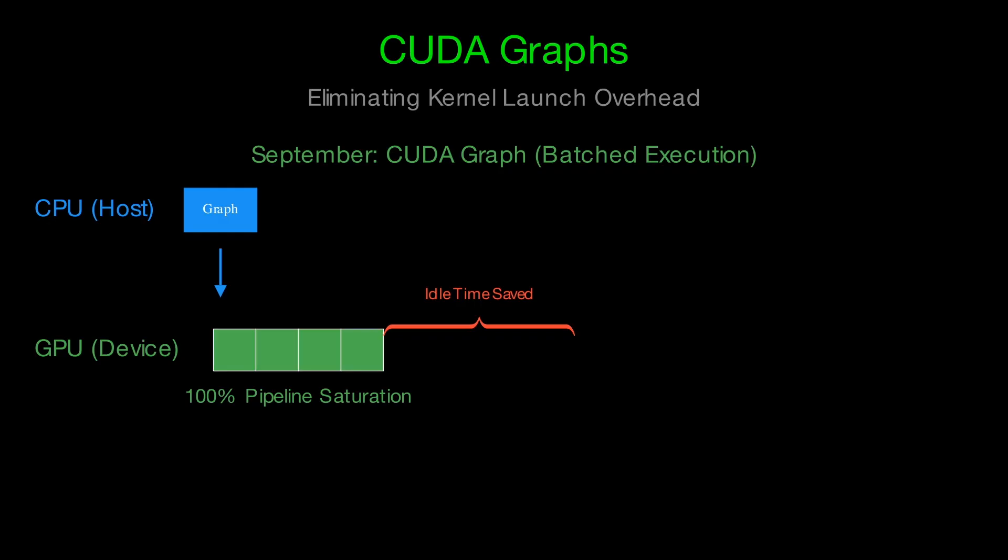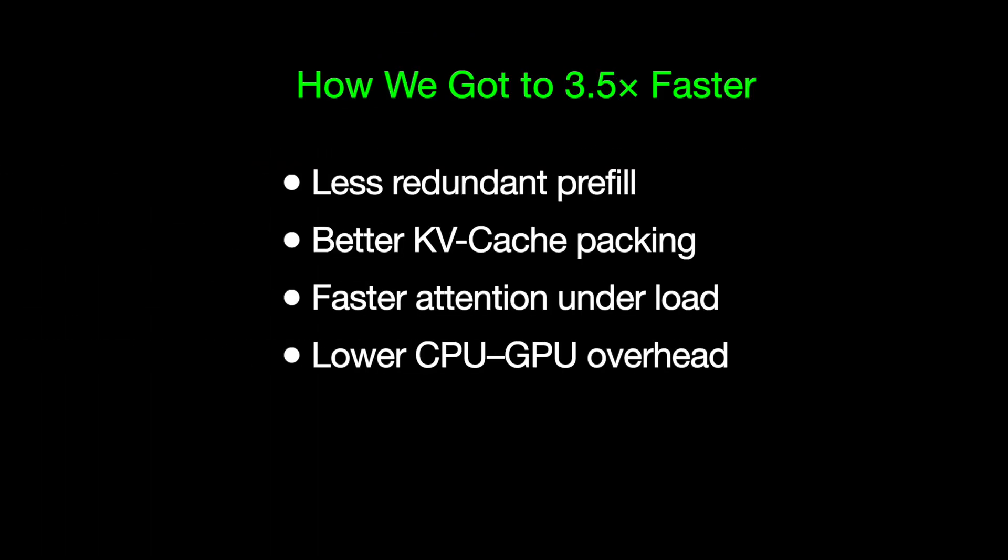We're not going line by line through the VLLM changelog, but this is the most likely explanation. Put it all together. Less redundant pre-fill, better memory packing, faster attention under load, and lower launch overhead. That's how you get from the August numbers to the September numbers.